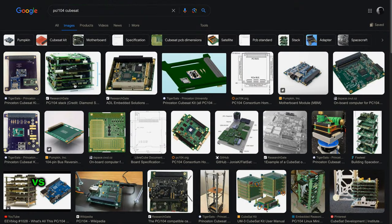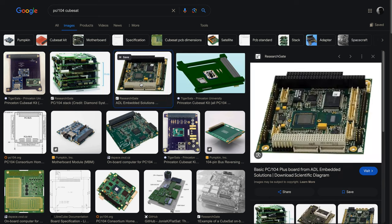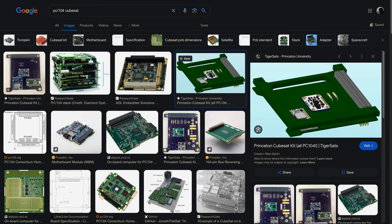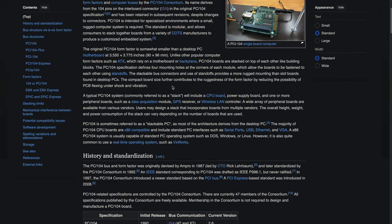If you have spent any amount of time looking at CubeSat hardware, you have probably come across the PC-104 standard. It's a standard size for industrial computers that has been around since 1992. Its PCB size is 90x96mm, which has made it a natural fit for CubeSats.